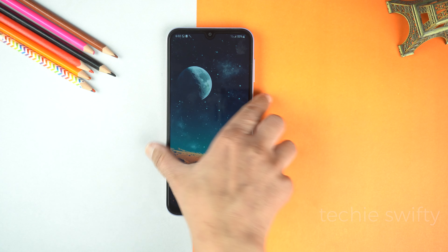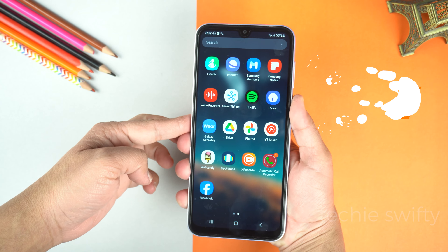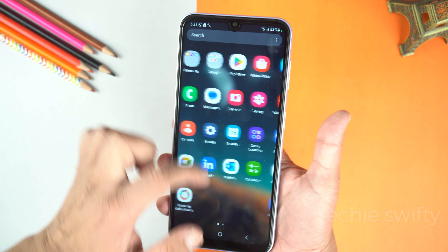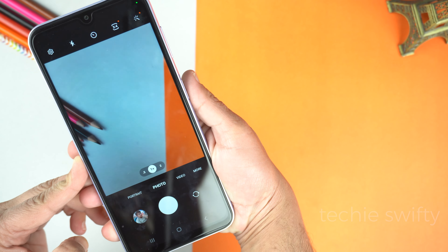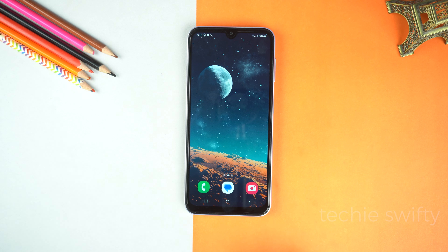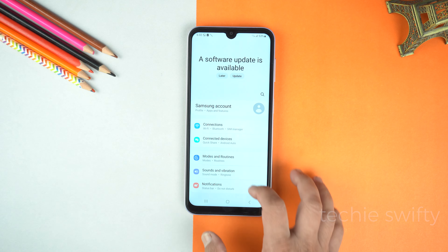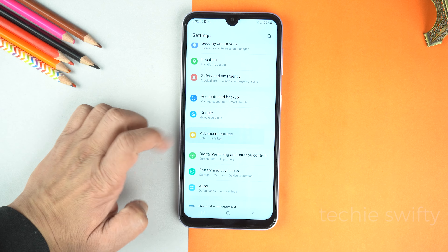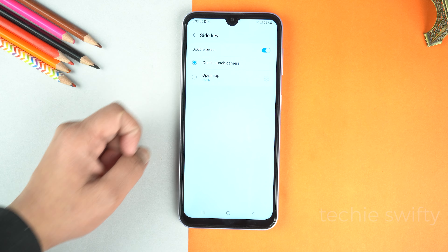The next feature is the shortcut. When you double press the power button, it will open the camera — and this is available anywhere. Like I opened the Play Store and in the Play Store, I double press the power button and the camera is again opened. And the best part is that you can set any application instead of the camera. For that, go to settings, scroll down and go to advanced features. Here the second option you will see is the side key — just tap it to open it.